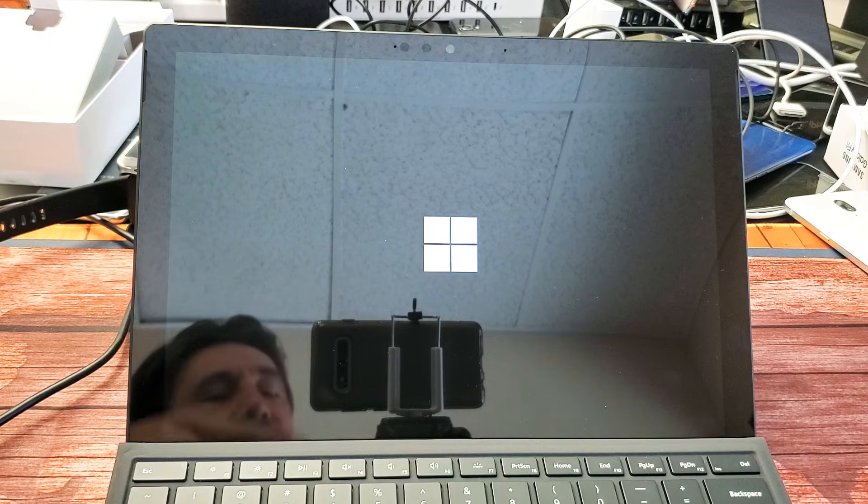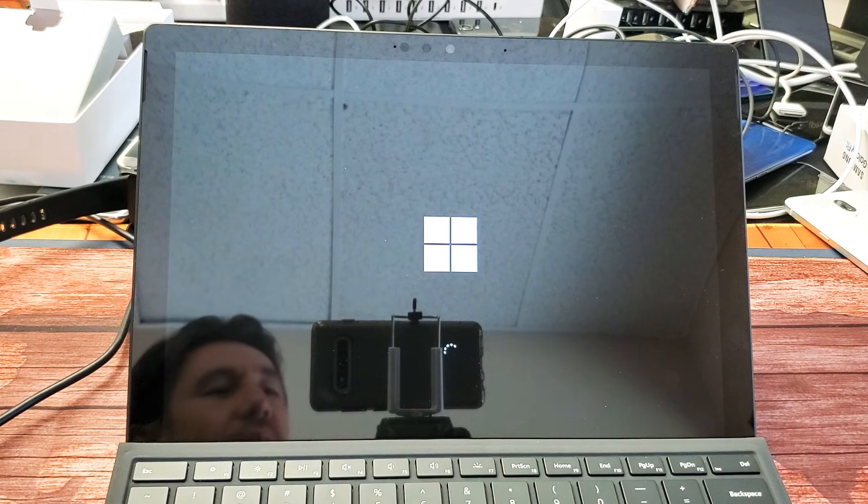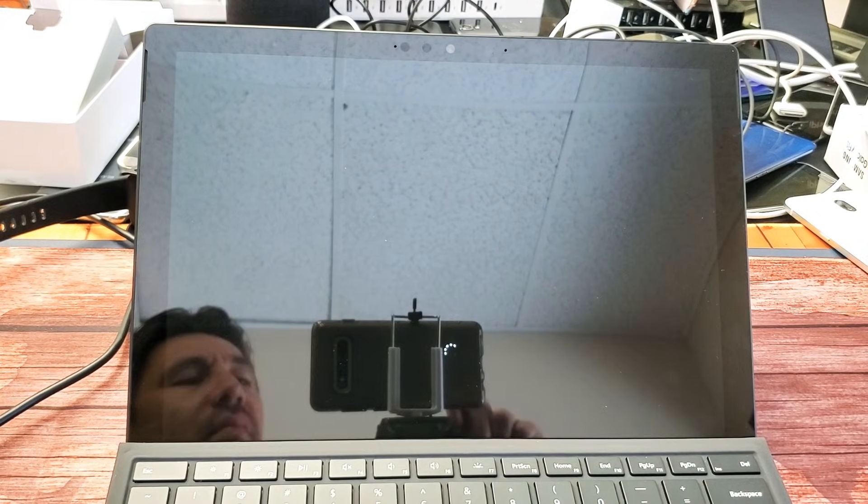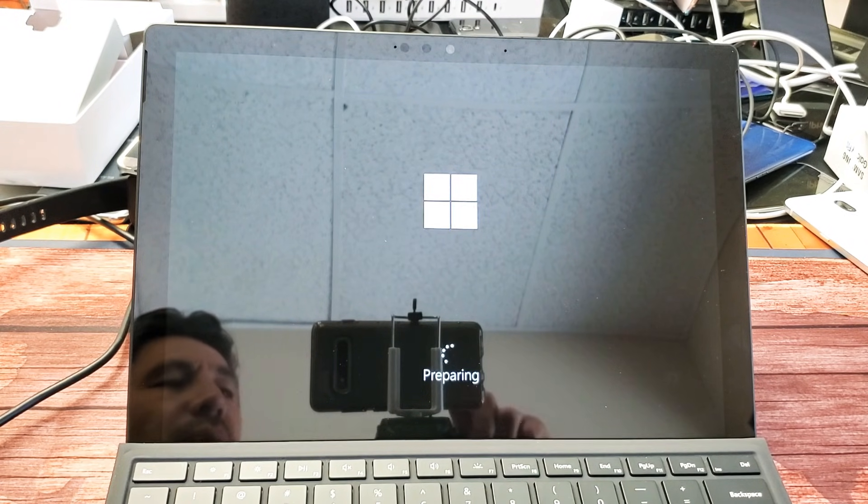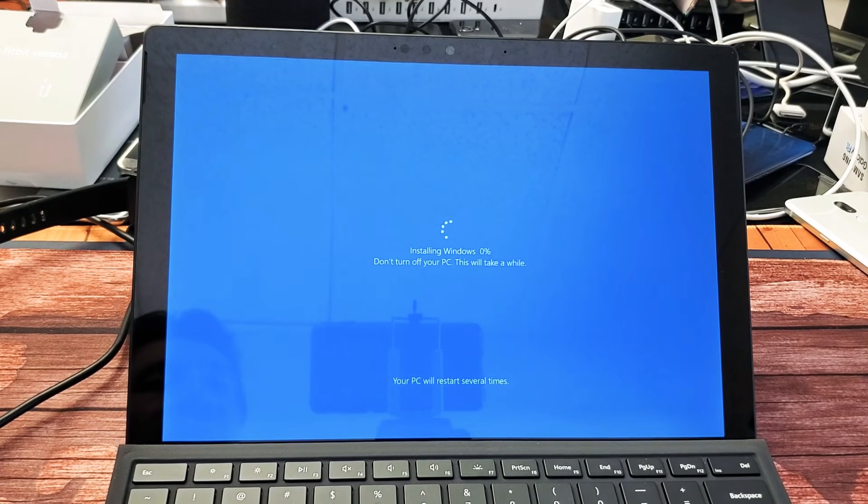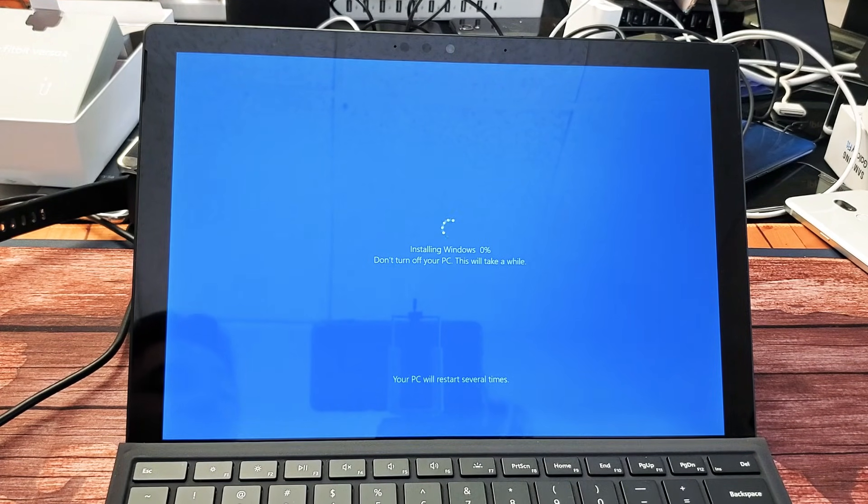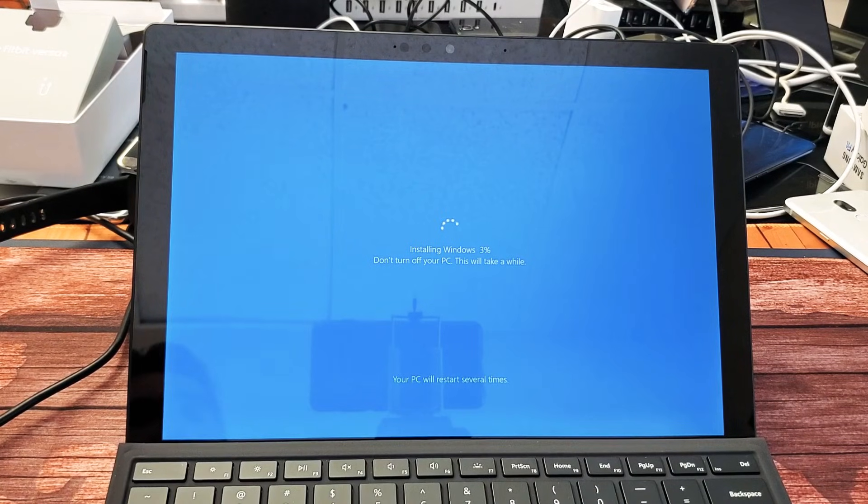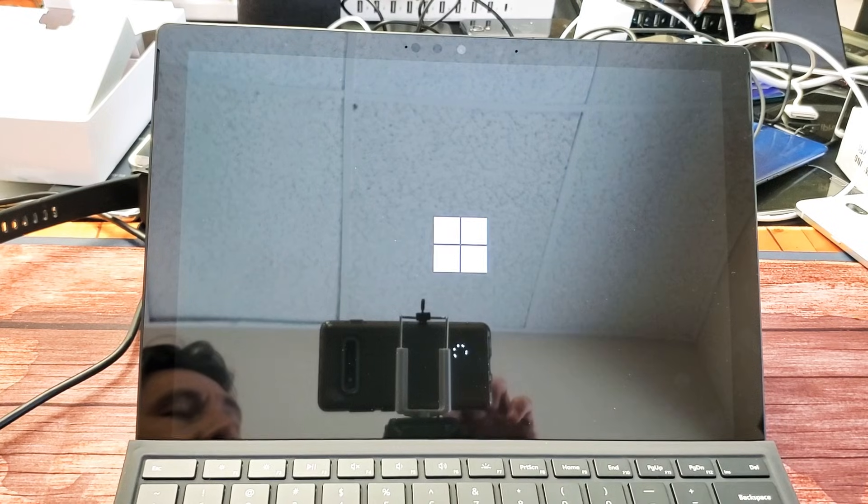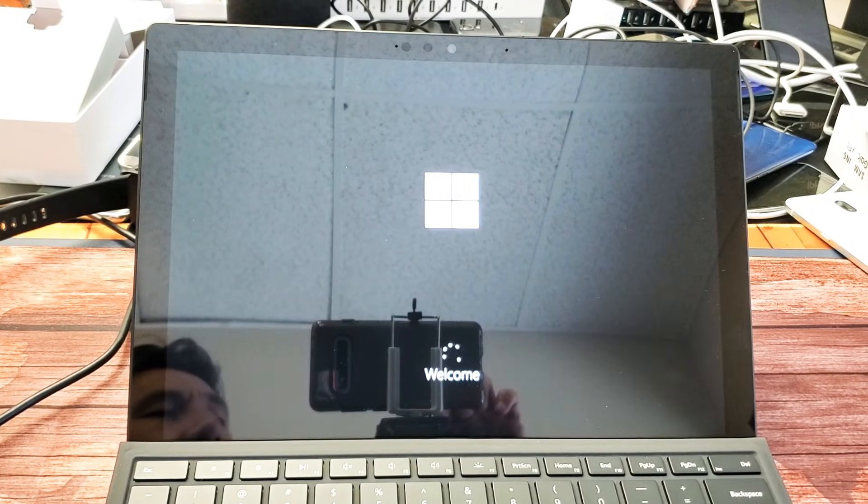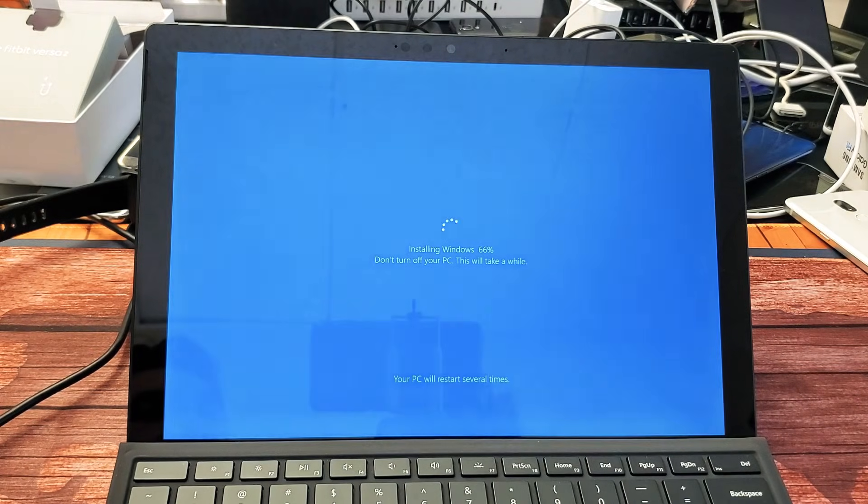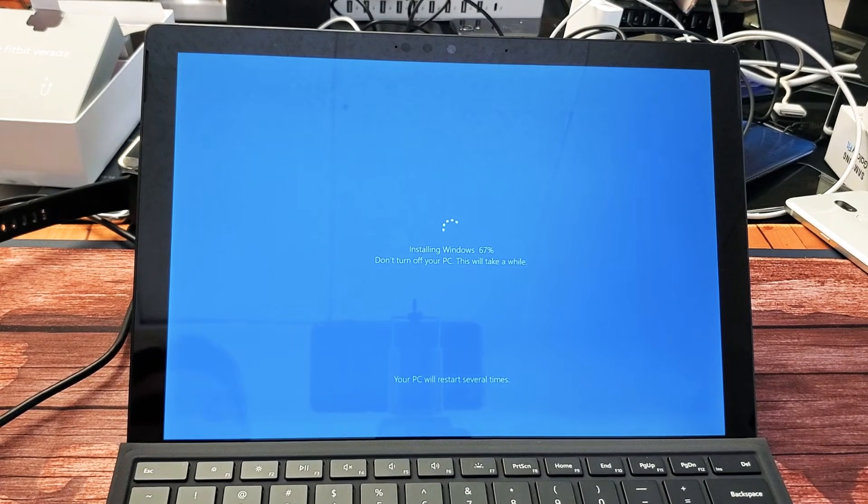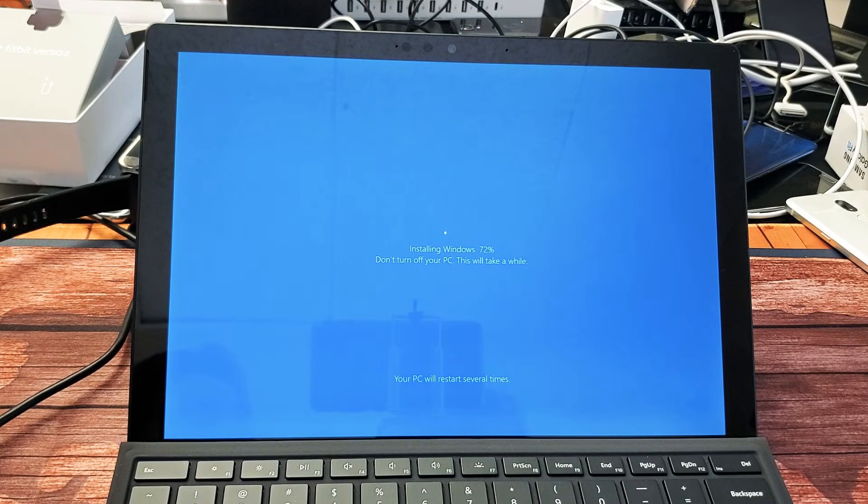So once you guys do this, be prepared, it's going to take a little while. Anyways, we're booting back up here. Preparing. Installing Windows now. Do not turn off your PC. This will be a while. So now we've got to wait for this to install. Currently, it's at 3%. Almost there. It's installed 67% so far.